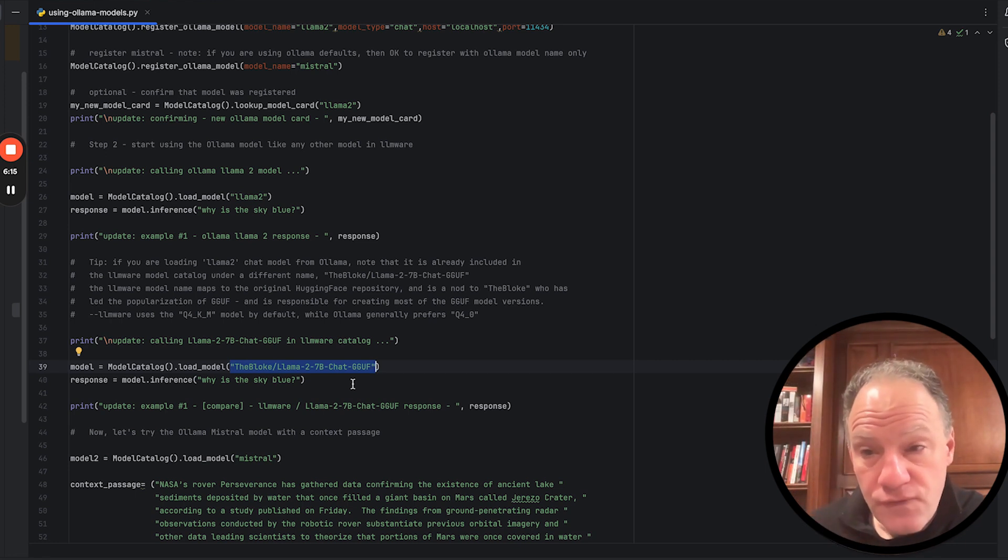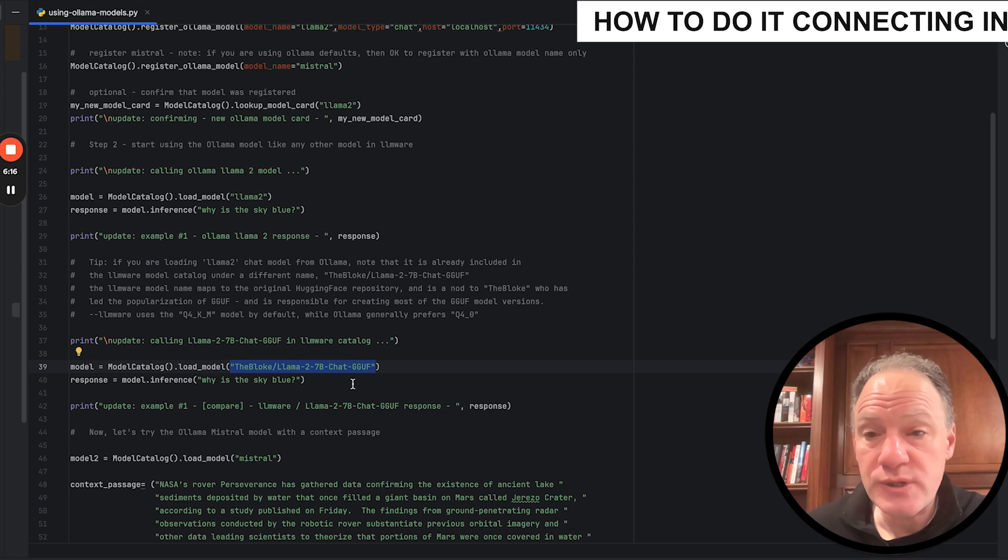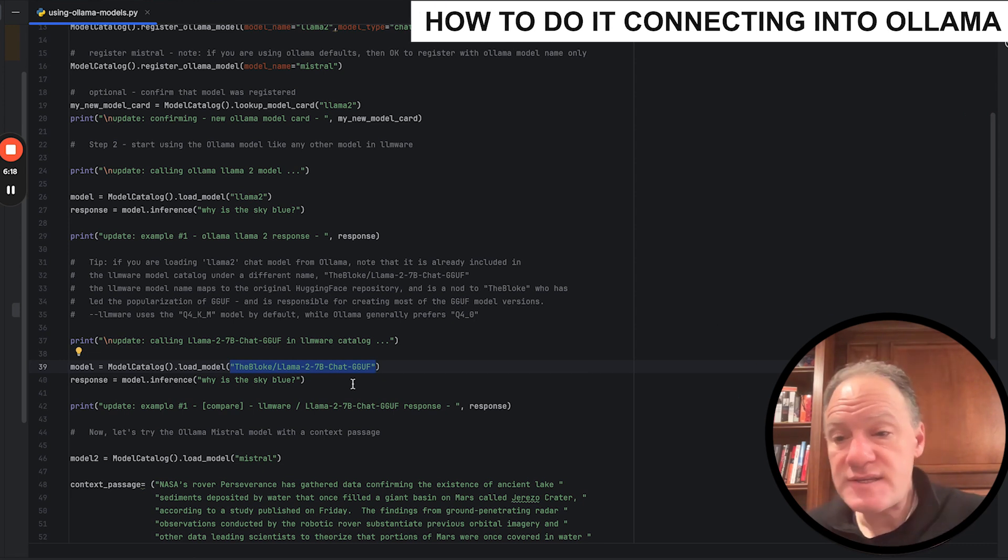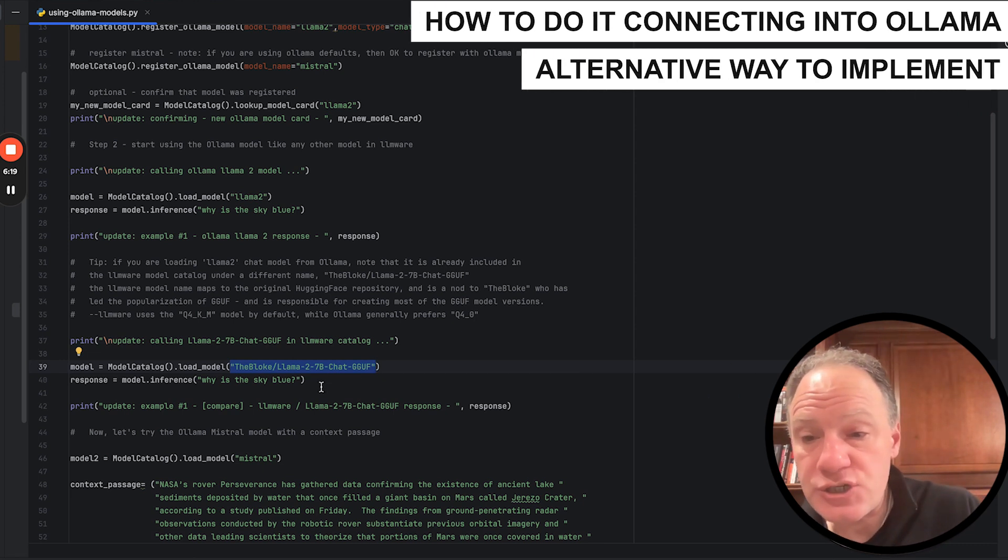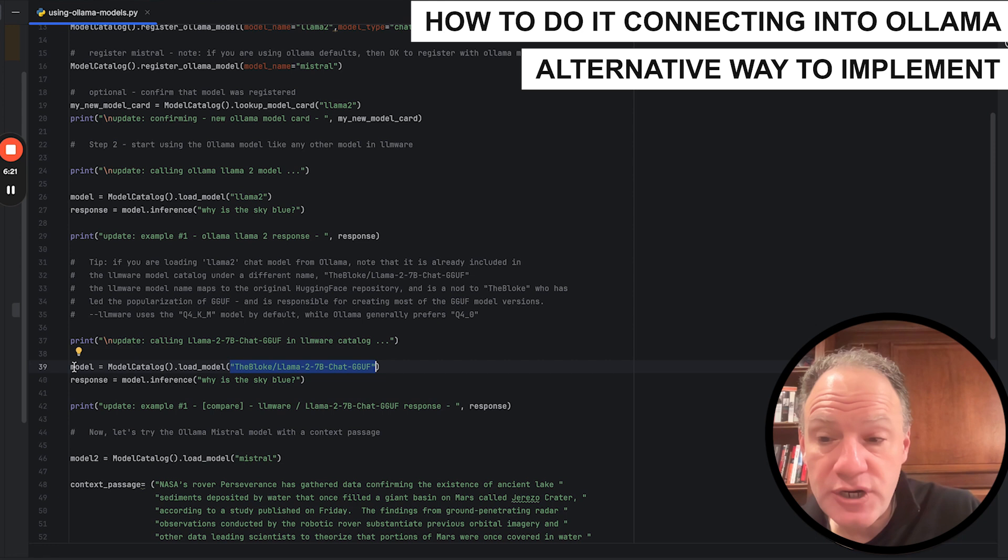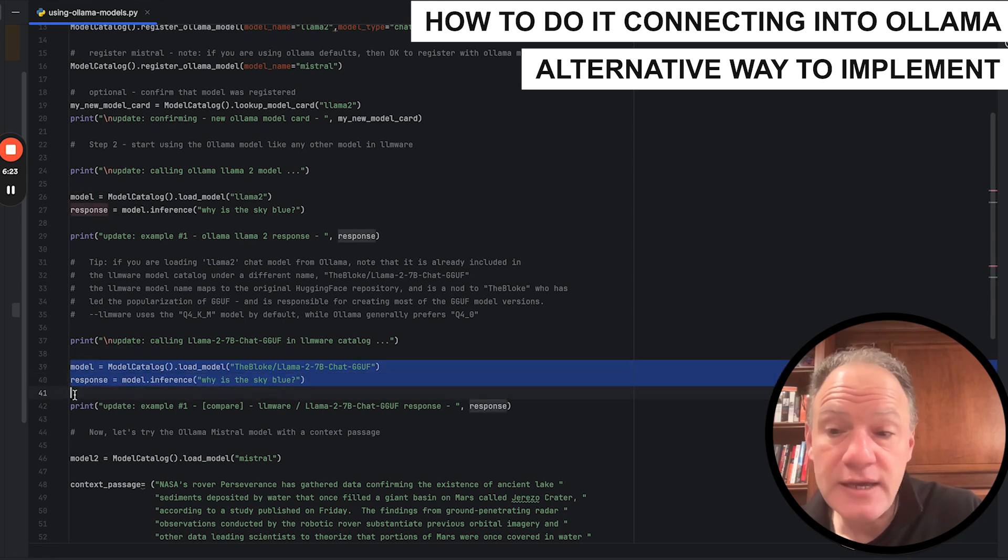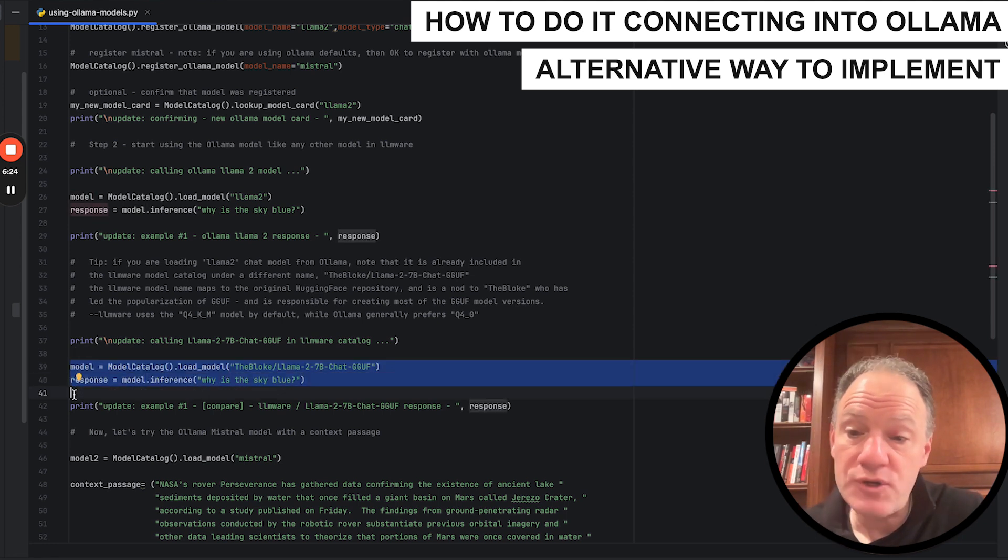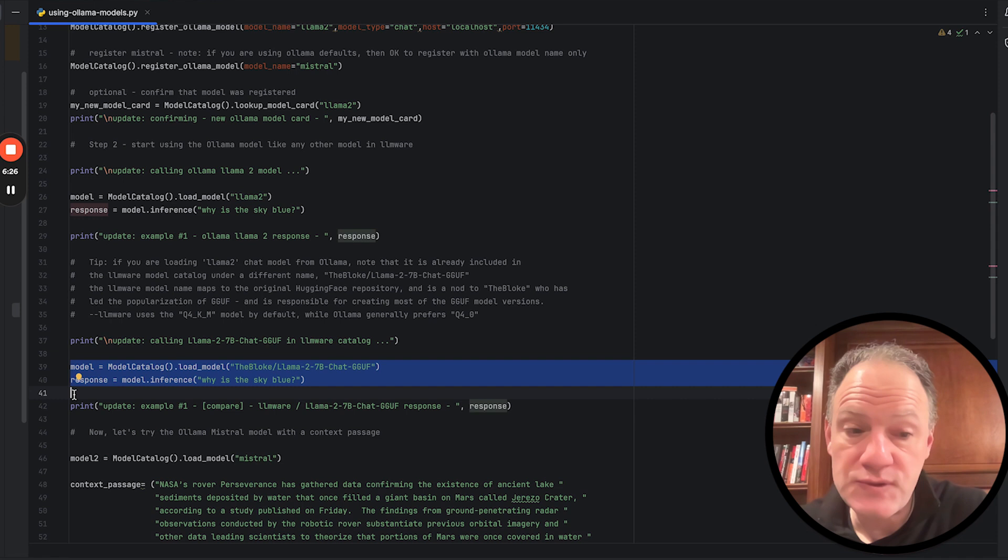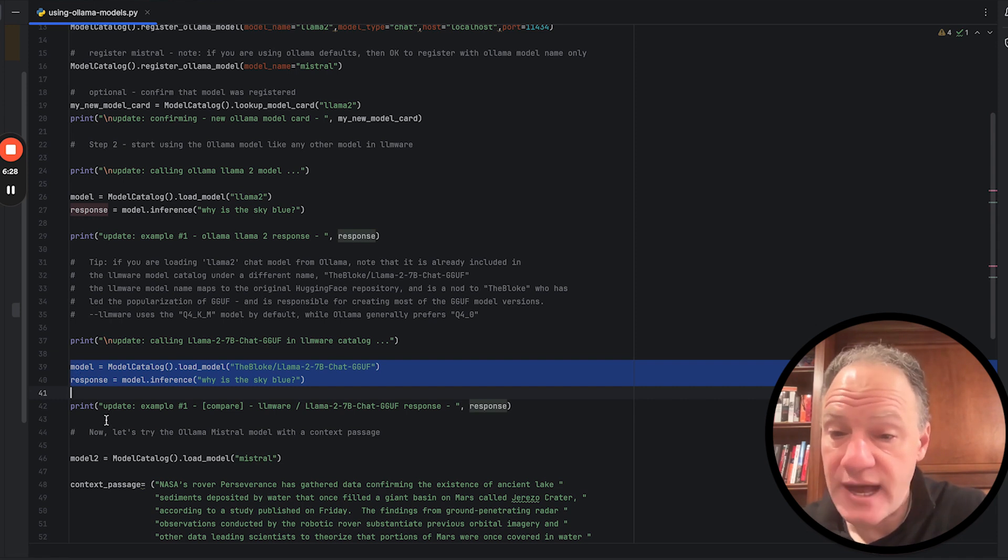The second way then we're going to show you right after this is an alternative way to implement the exact same thing, just pulling from the default model catalog. And again, we're going to use the hello world from Ollama of why is the sky blue? We're going to show you just by way of comparison, a substantially similar result.